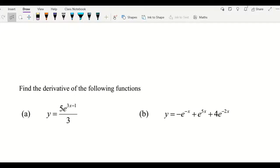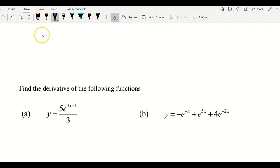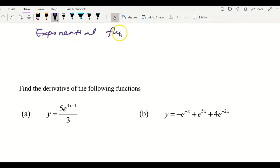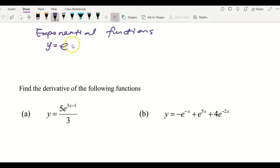Hi, welcome to Rachel Mad's channel again. Today this video is going to discuss a few questions that involve differentiating the exponential function. The exponential function is not only restricted to e to the power of f(x) — it can be y equals e^(f(x)), which I have discussed in my previous video.